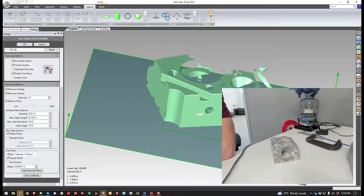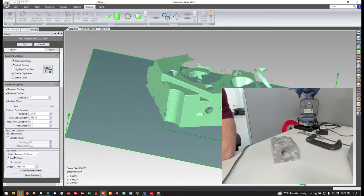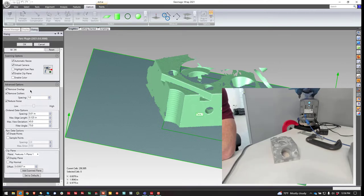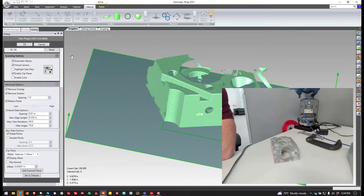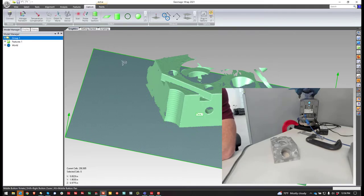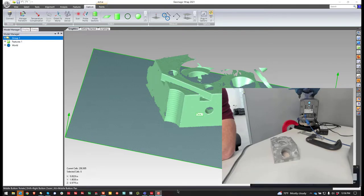So that is how you create clipping planes. And again, this will remember. So if you want to go in and out of it, you can have it as long as you don't move the part. It'll remember that clipping plane. So also remember to turn it off if you want to create a new one. So that is a tutorial on how to do a clipping plane inside Wrap.